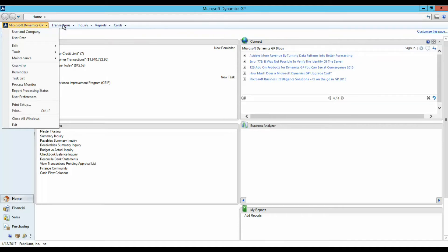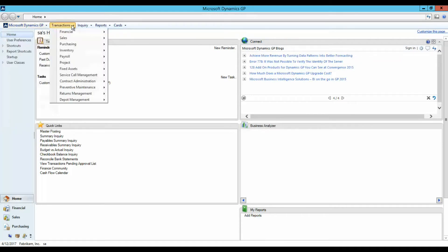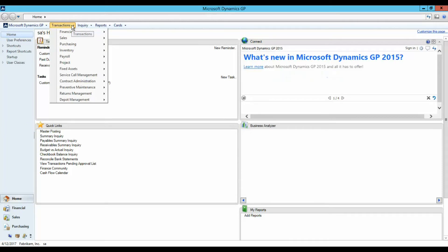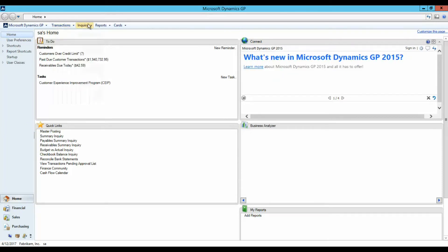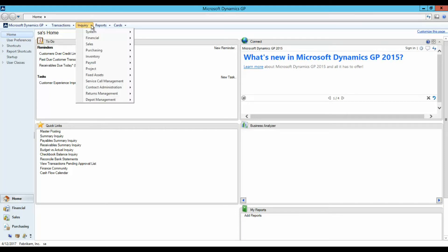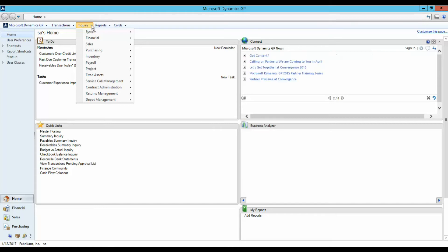The Transactions menu is used to process the common daily tasks within each series. The Inquiry menu is used to view a read-only version of the data and transactions entered in GP. Inquiries also allow you to drill or zoom back to the original transactions.